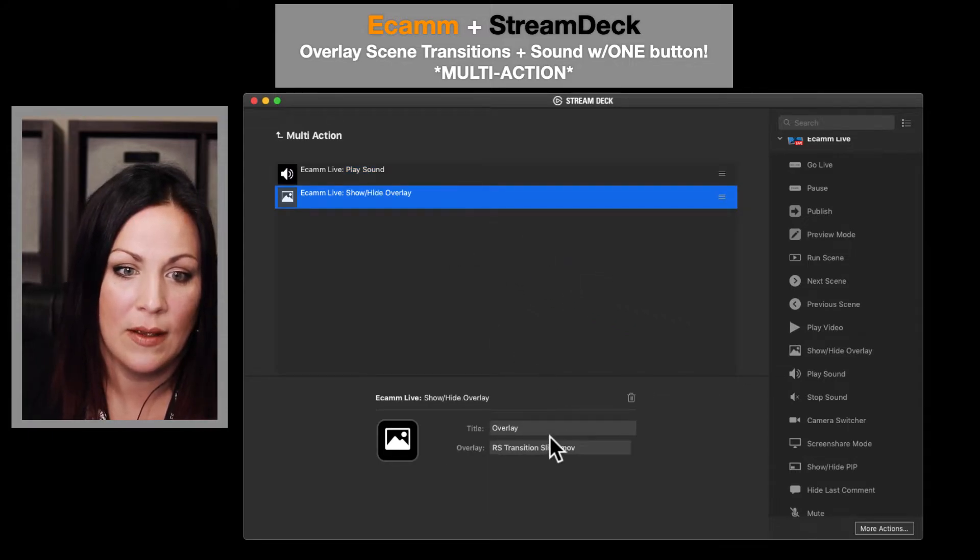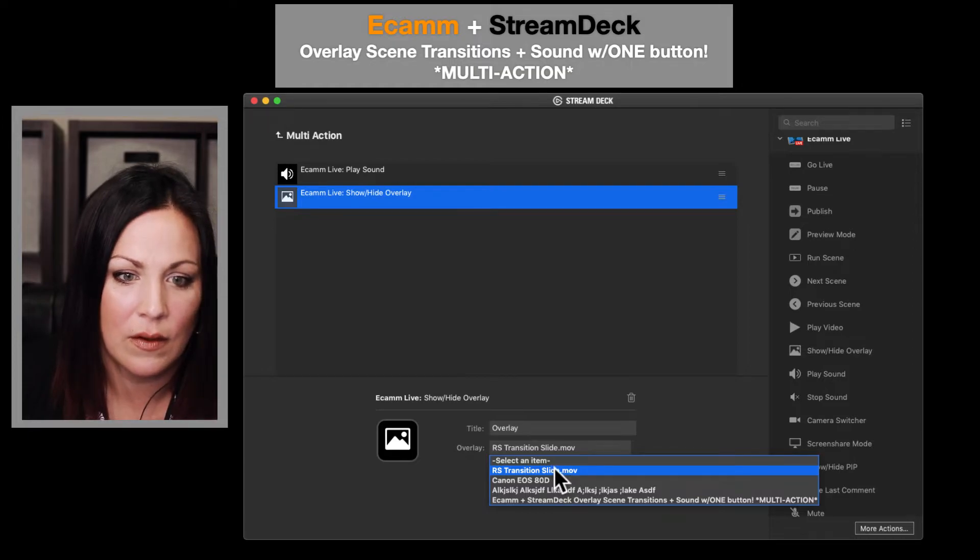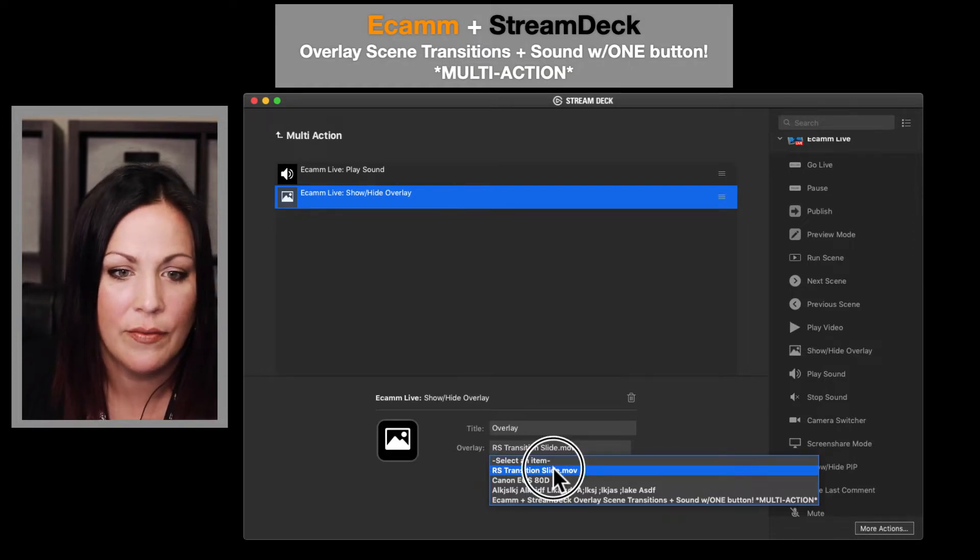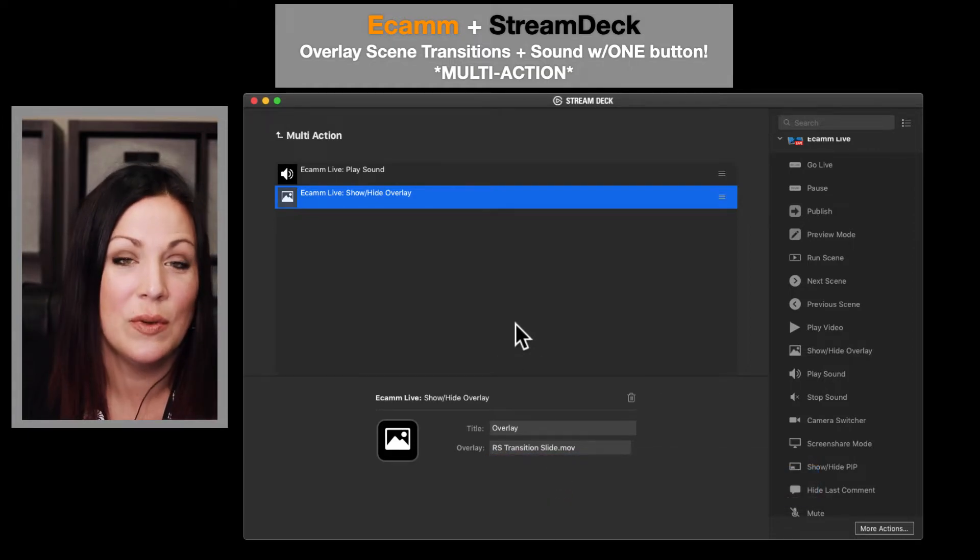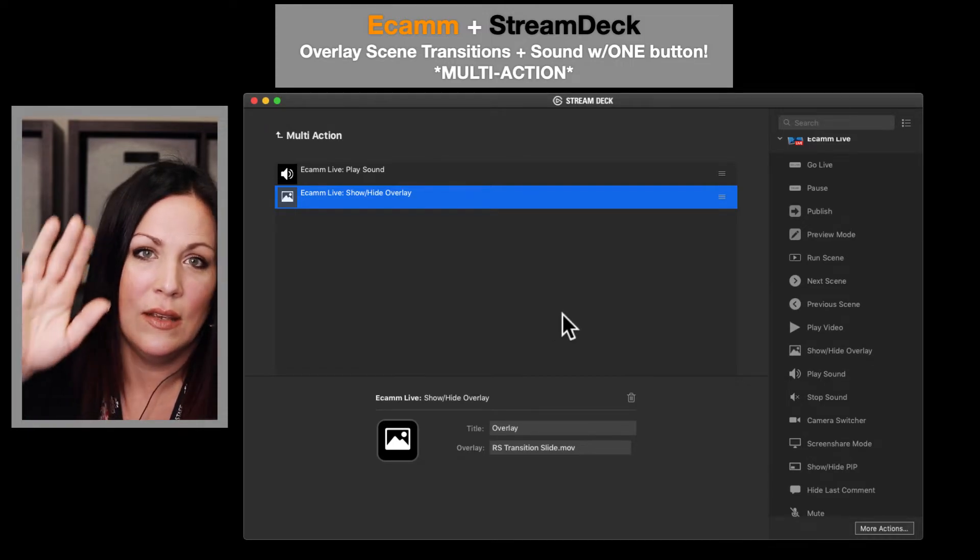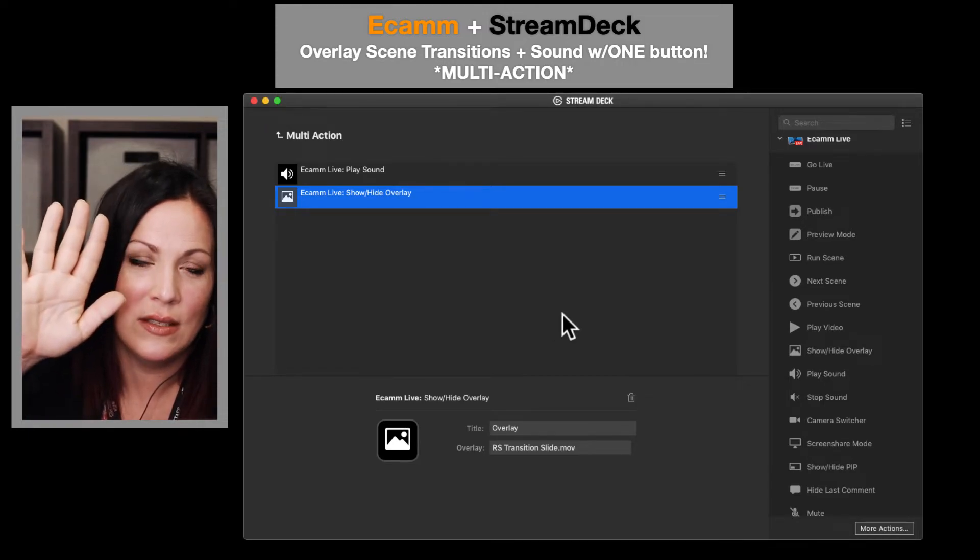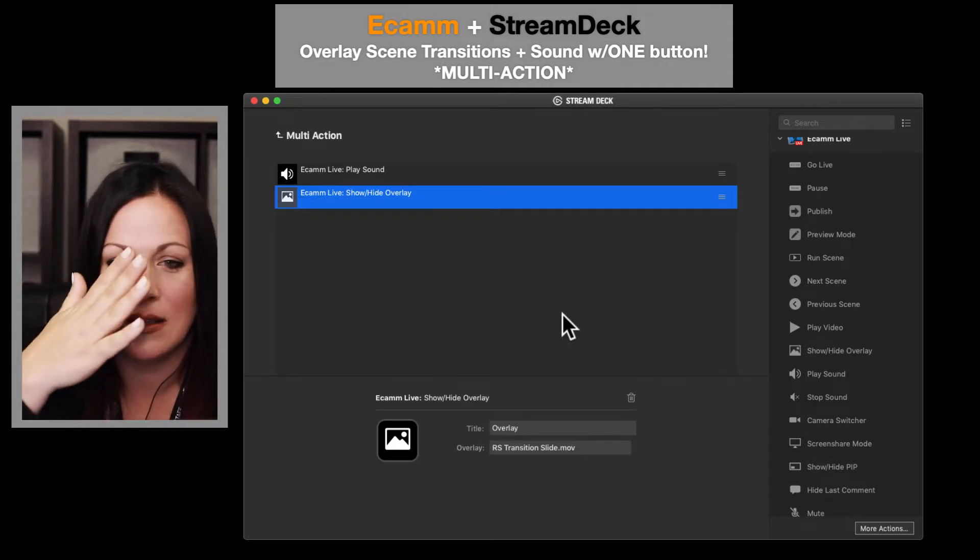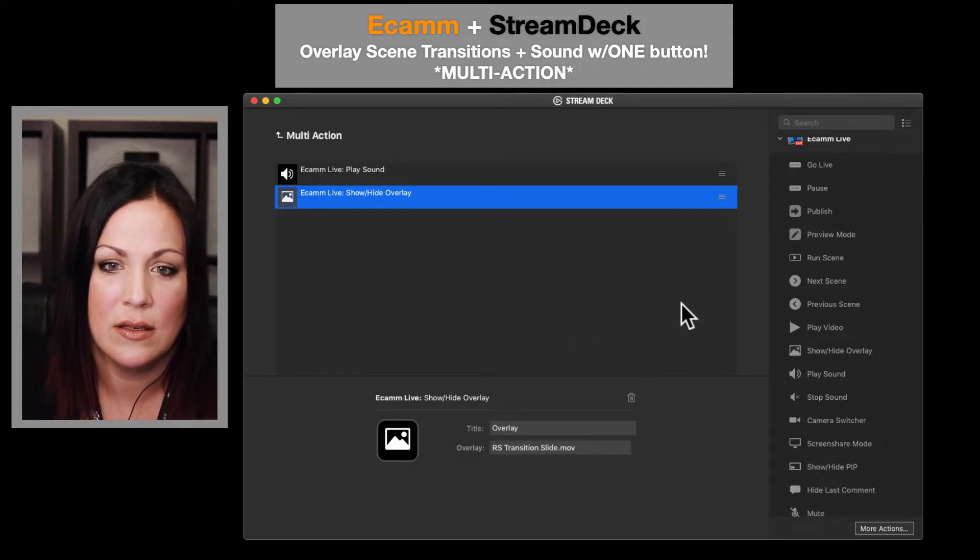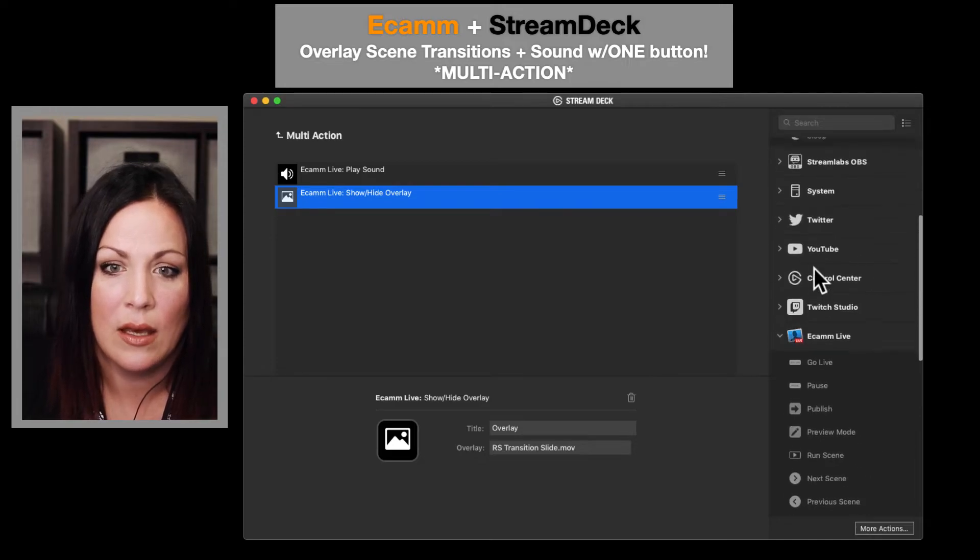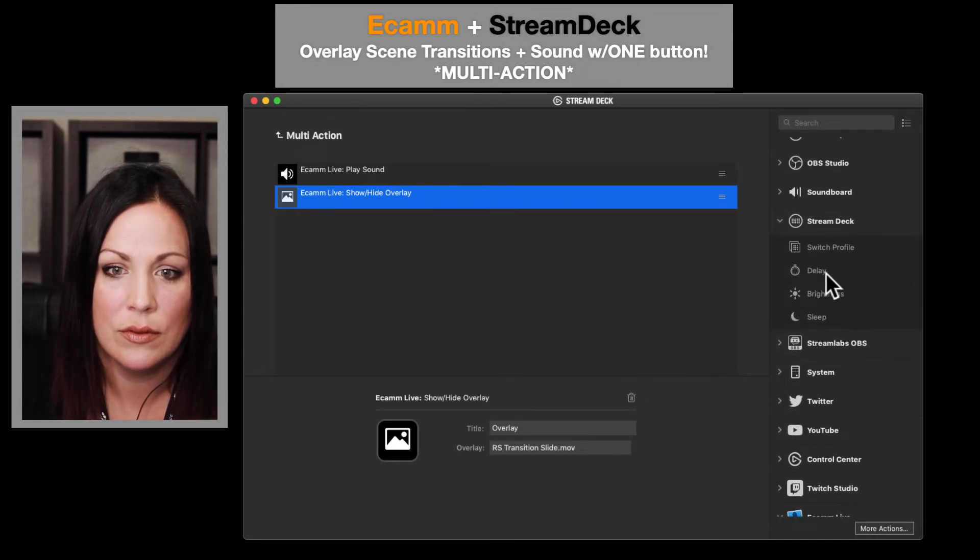Now I'm going to tell it what overlay to be, and I already have it selected in there. So you select whatever overlay you have. Then you want to set a delay because if you just have this and then go to your next scene, it's not going to completely cover that first scene.